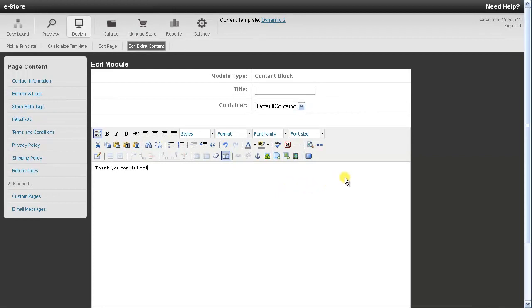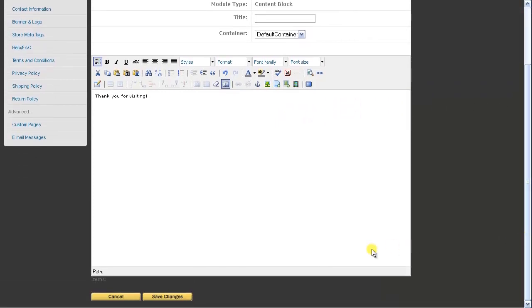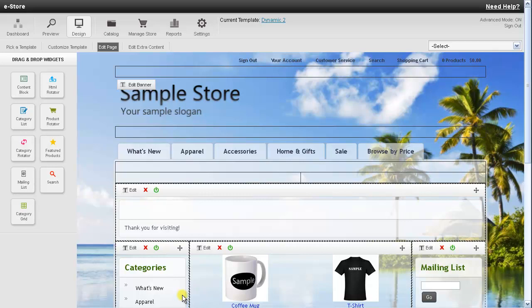Alright so once you made your change go ahead and scroll down. And then go ahead and press the save changes button. And that's really all there is to it. So go ahead and continue to set up your store. And thanks for watching.